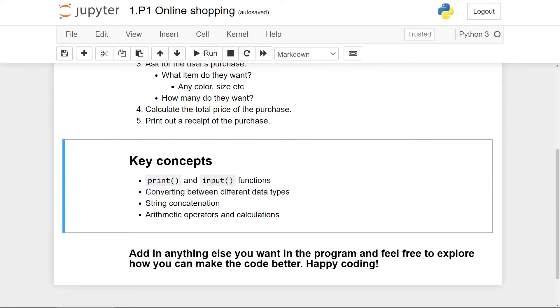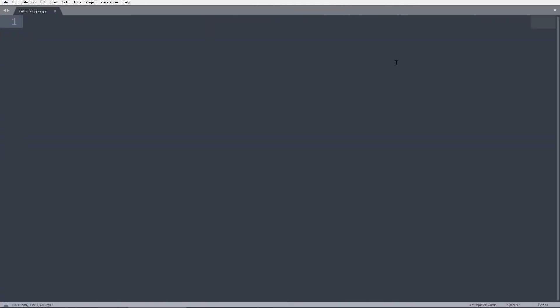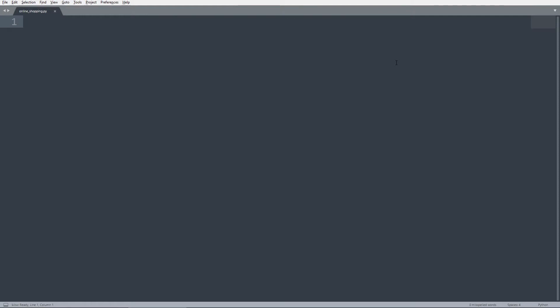In the next section of this video, I'm going to be going over my implementation of the program. But before you start, I would really encourage you to pause the video for a few moments and write your own version of this program. Okay, assuming that you have already attempted to write your own version of this online shopping program, I'm going to be showing you how I wrote mine.